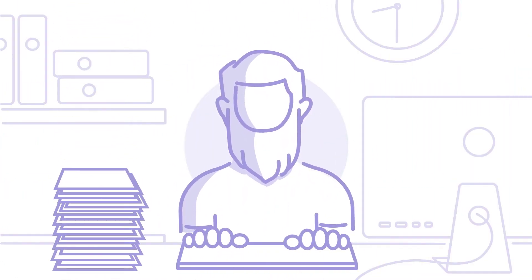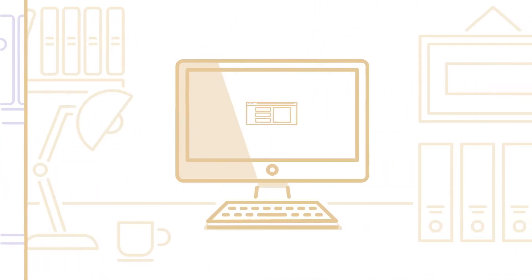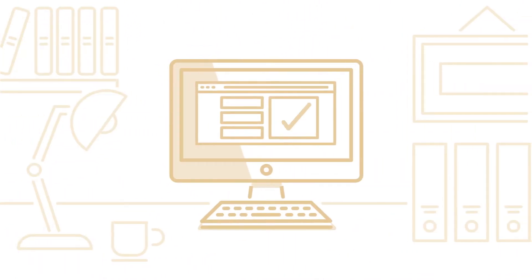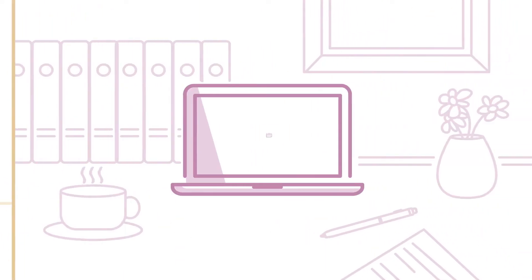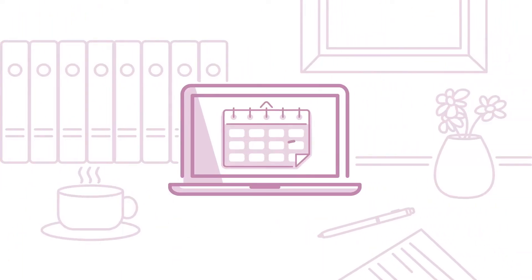This means less manual entry and fewer mistakes and lost invoices. The best part is, you'll get paid on time, if not faster.